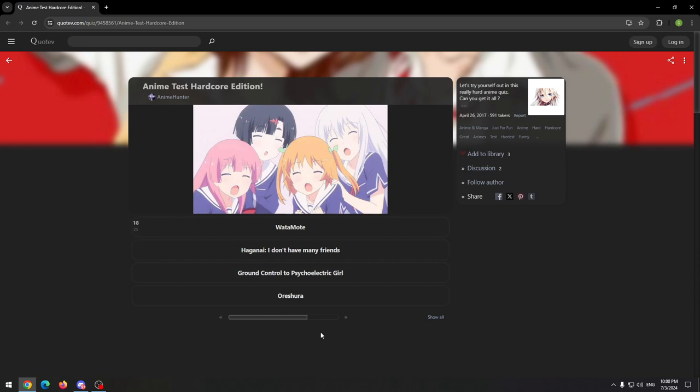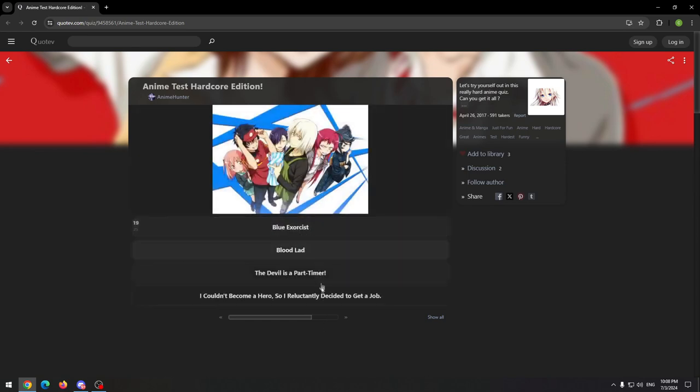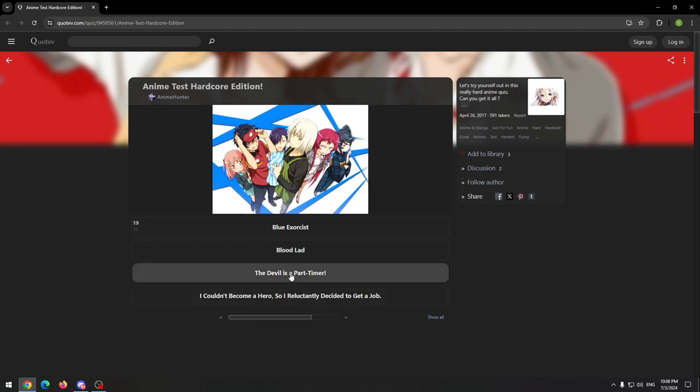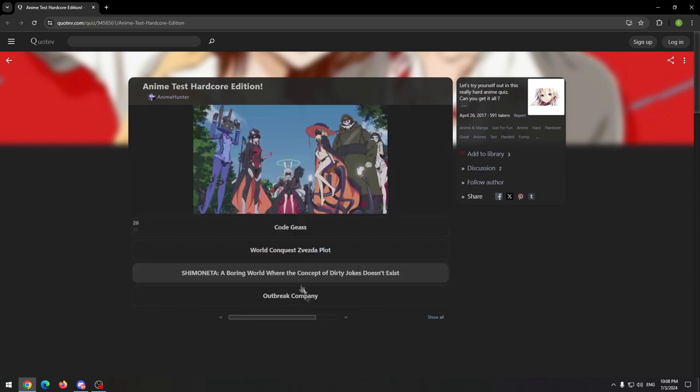I'm not sure, but I guess it's Watamote, maybe. This one is The Devil is a Part-timer.